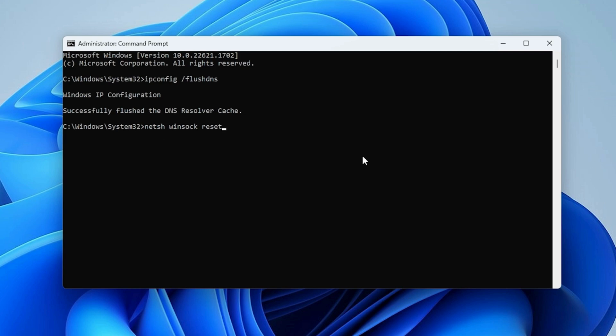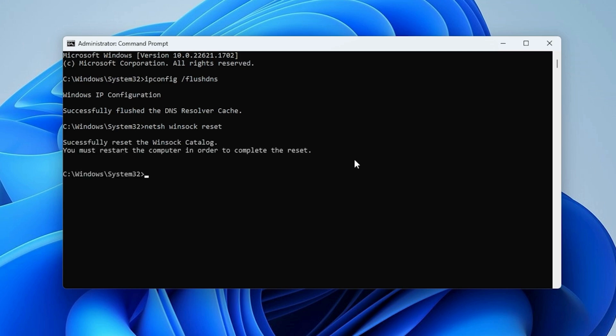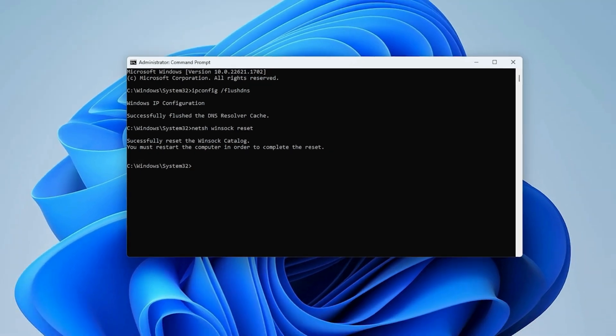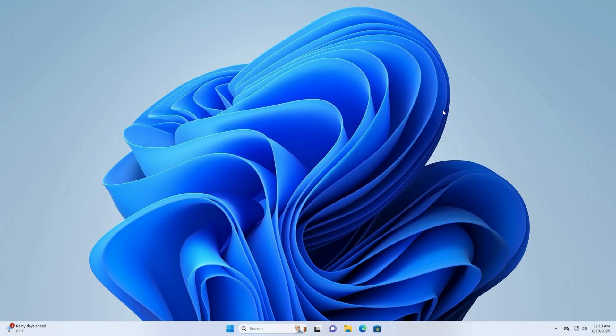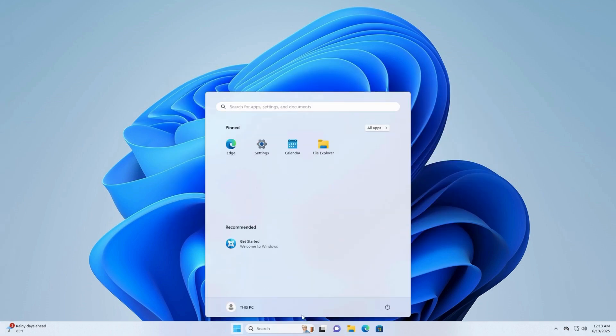When it says 'Successfully reset the Winsock Catalog,' restart your computer to apply the changes.